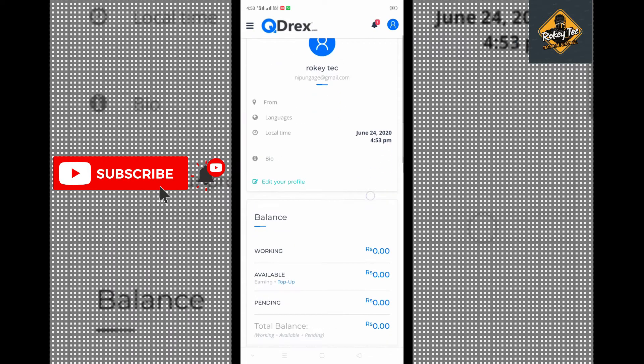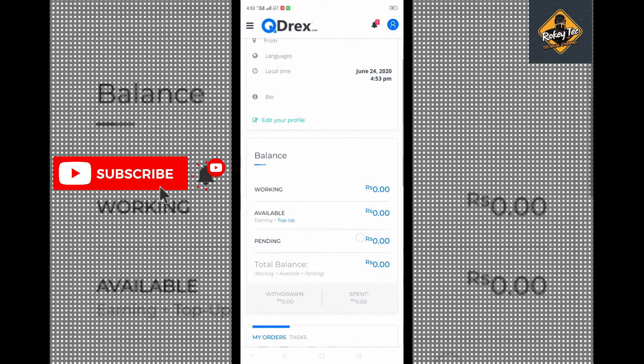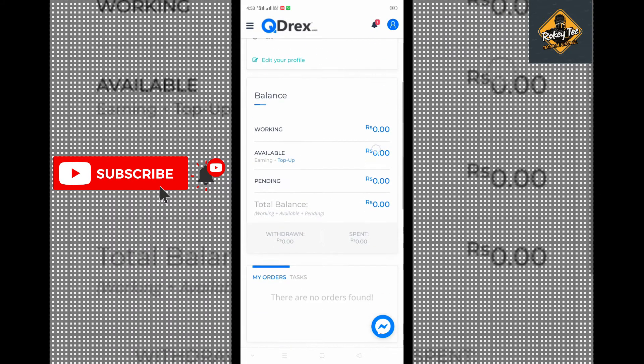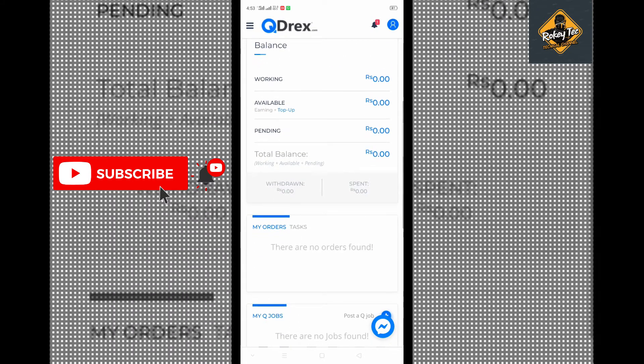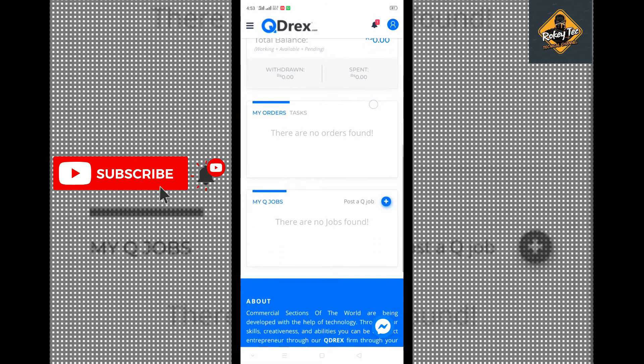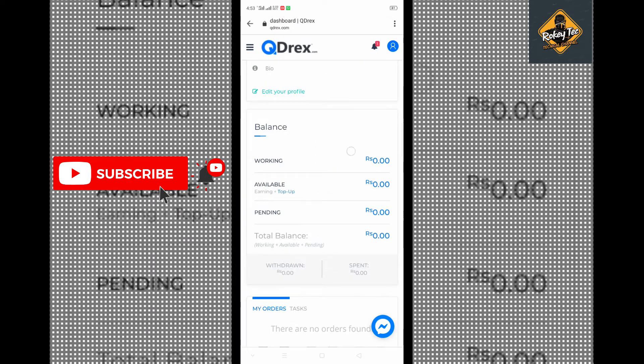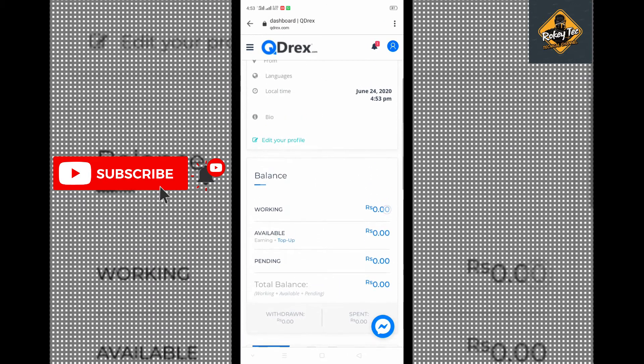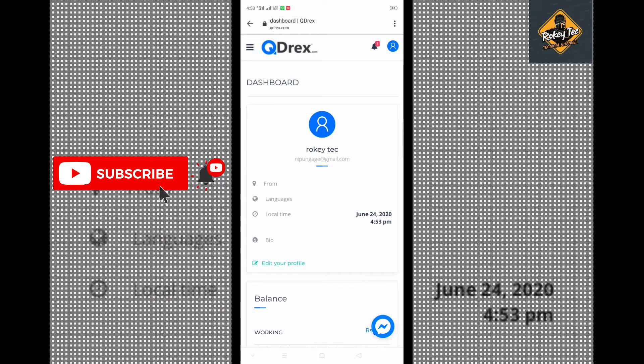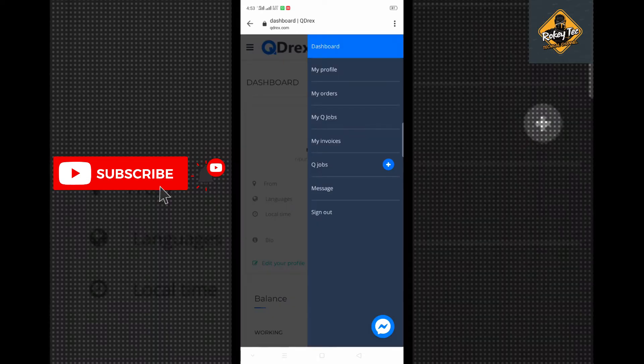In your dashboard, you'll see sections like balance, working balance, pending balance. Your orders will appear here. Pending balance shows your earnings that are being processed.